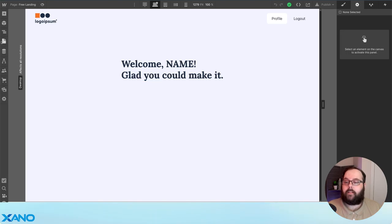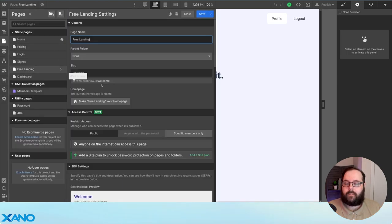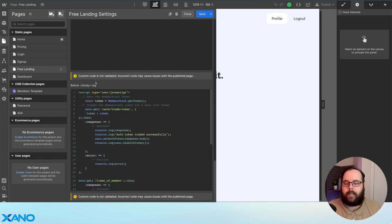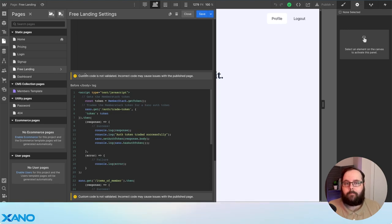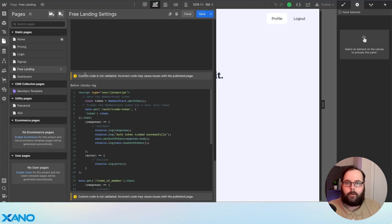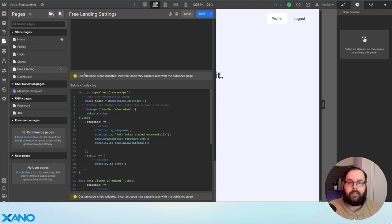That data is being displayed via some custom code. We're using the Xano JavaScript SDK to take this data from Xano and display it in Webflow. We're also at the same time trading the login token that MemberStack stores with a Xano auth token so this user can make requests against authenticated Xano endpoints. All of this will be available down in the description so you can take a look at the example for yourself.